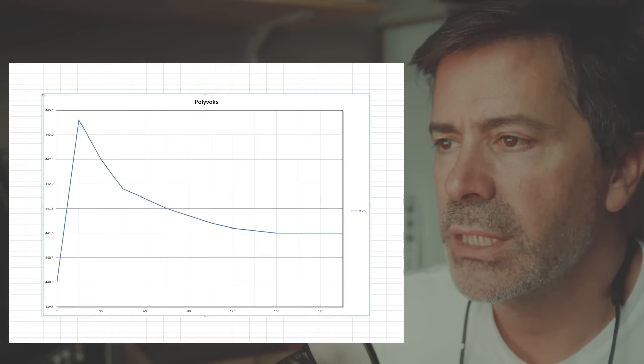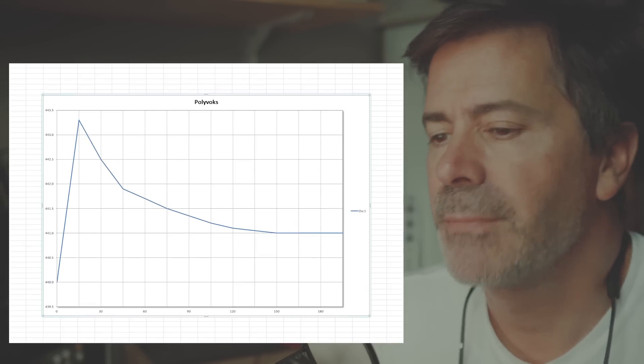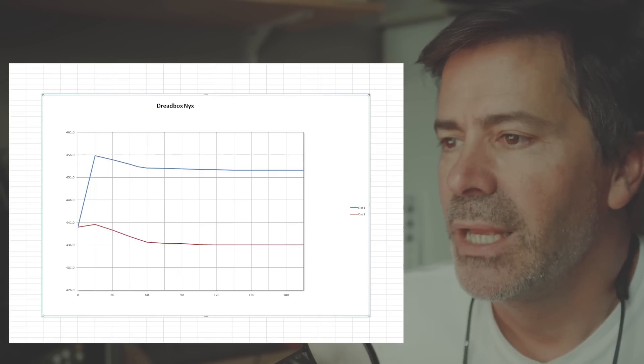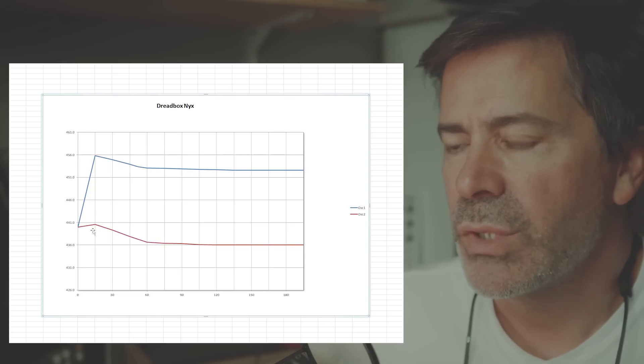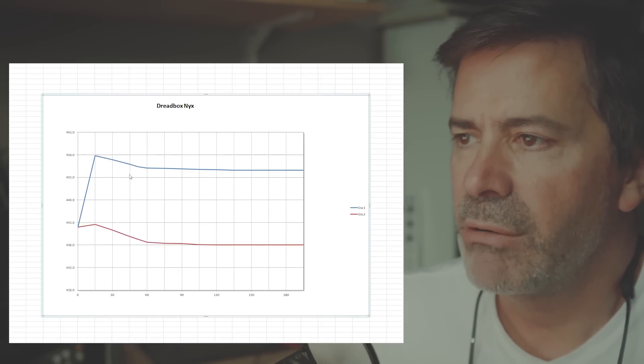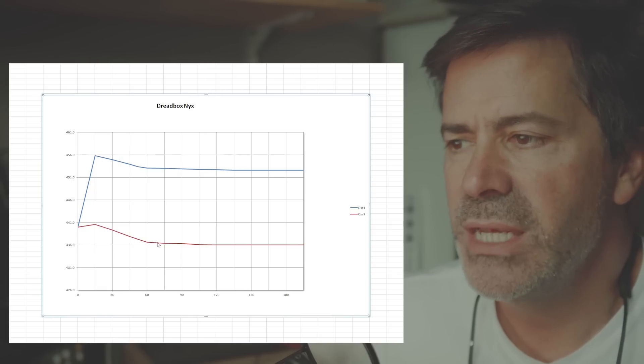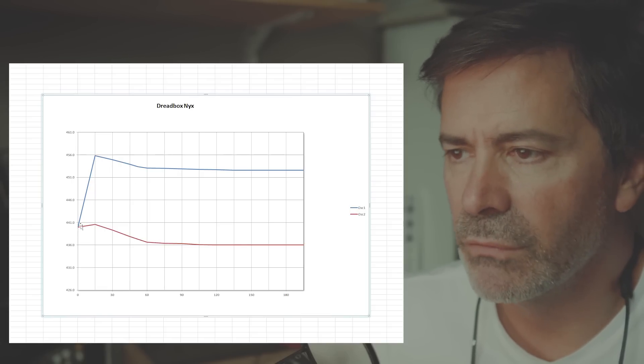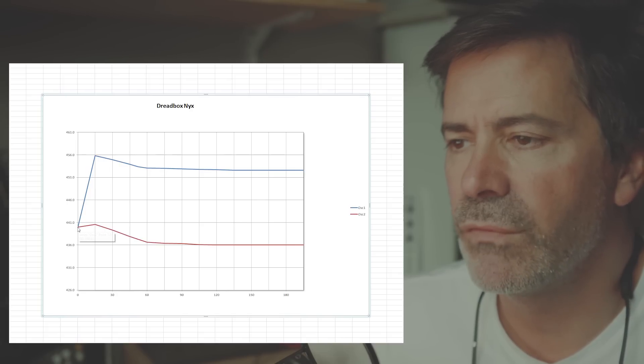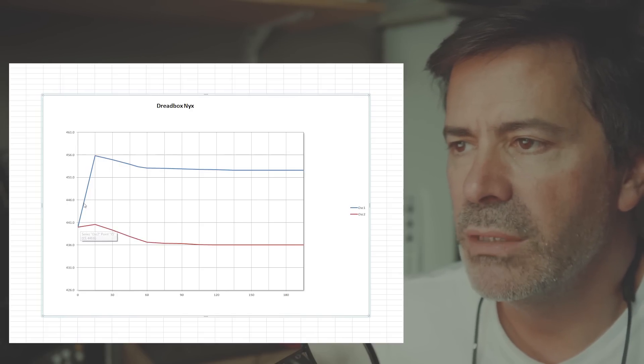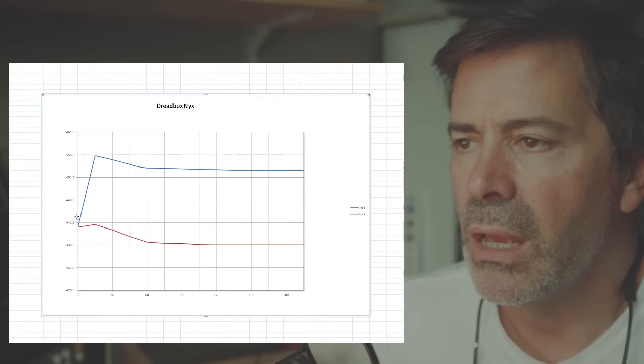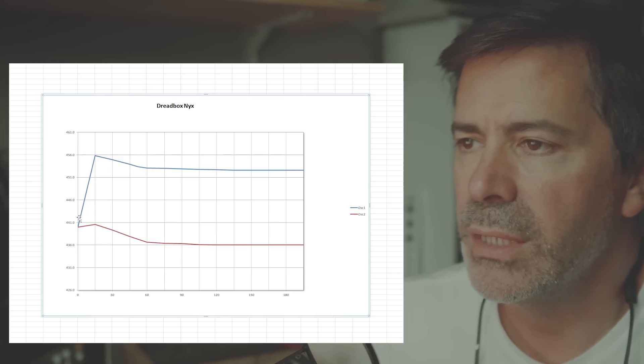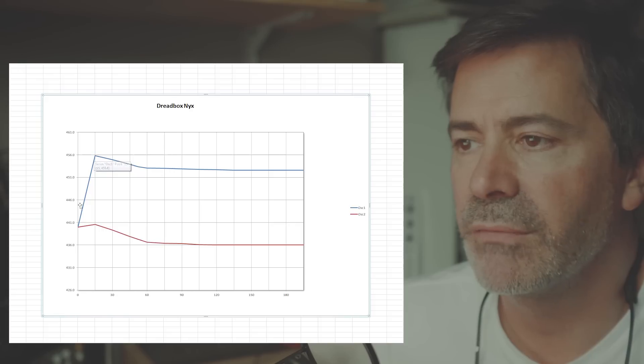Okay, so next let's look at the Dreadbox Nix. The Nix next. So two oscillators, and you can see that the characteristic is fairly similar to the Polyvox. So right at the start, I tuned both oscillators to 440 hertz. And then within 15 minutes, before I took the next reading, oscillator number one, in blue here, had shot up quite high, in fact, really quite high, almost 456 hertz.